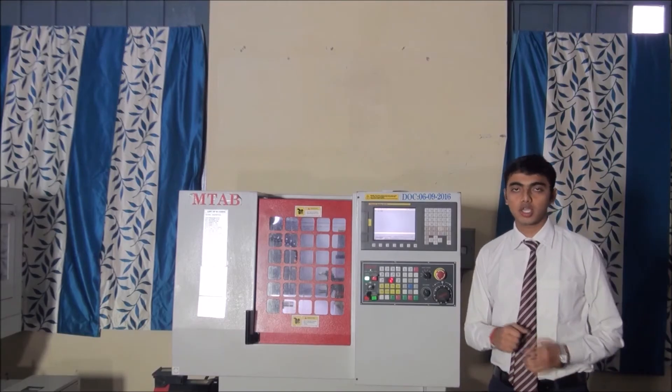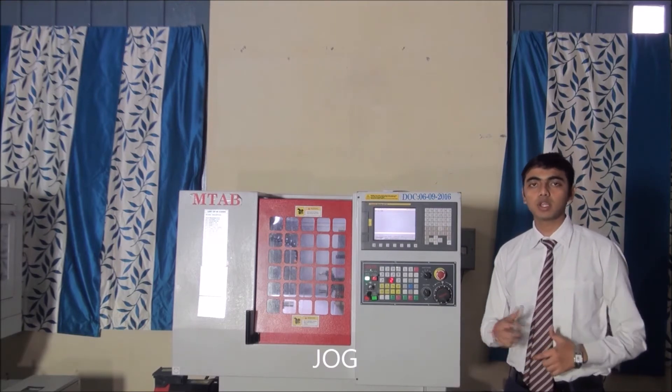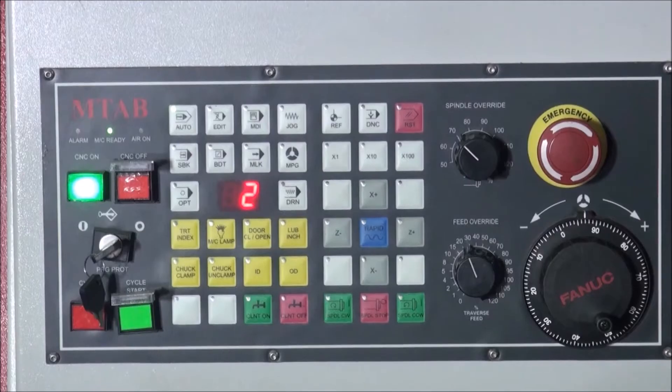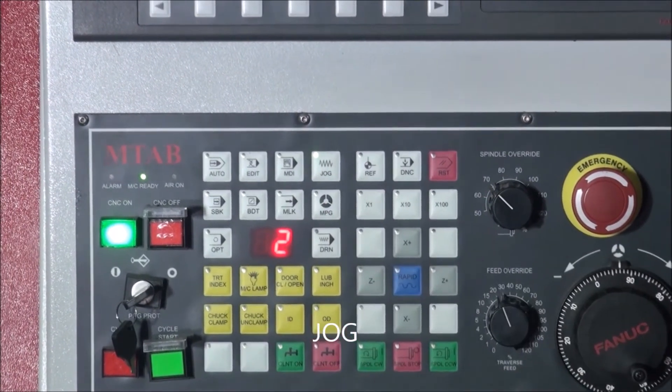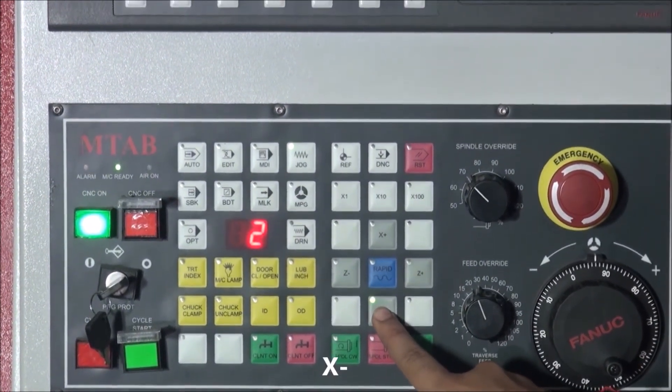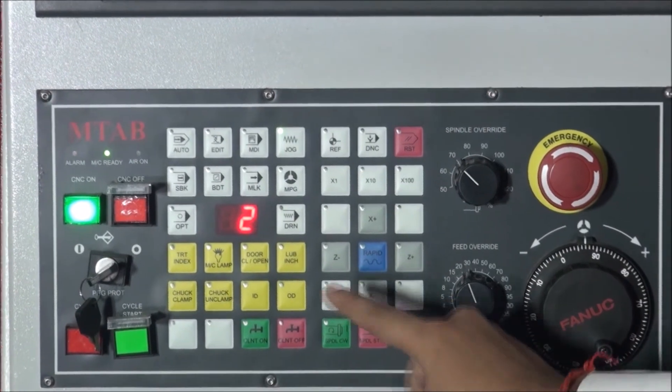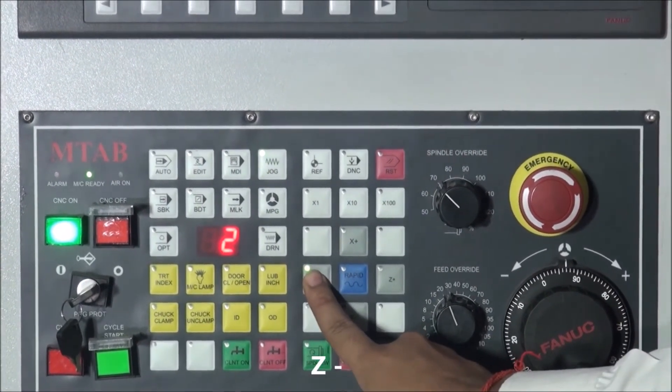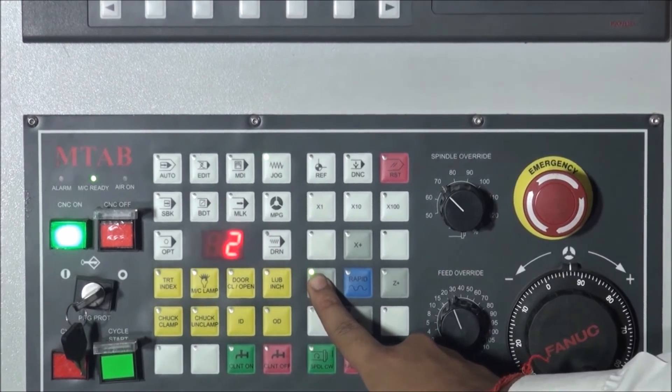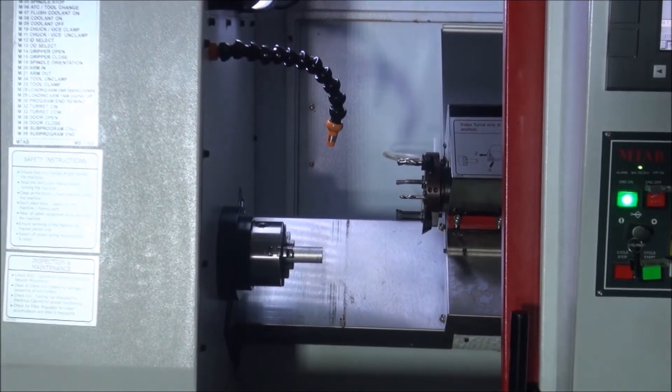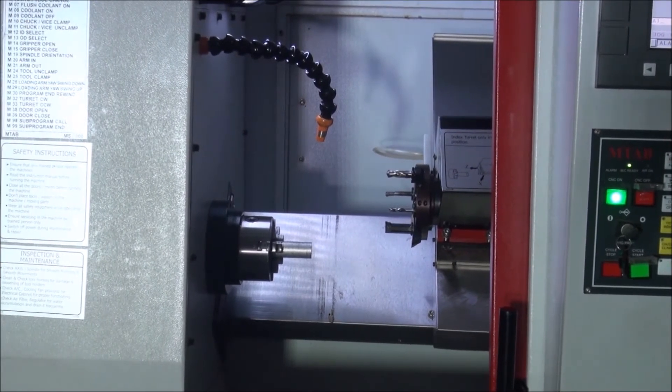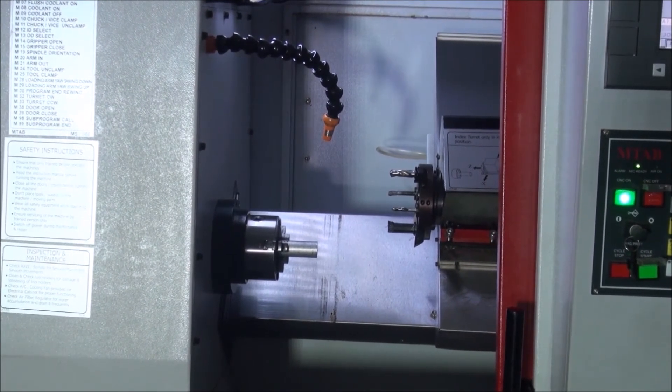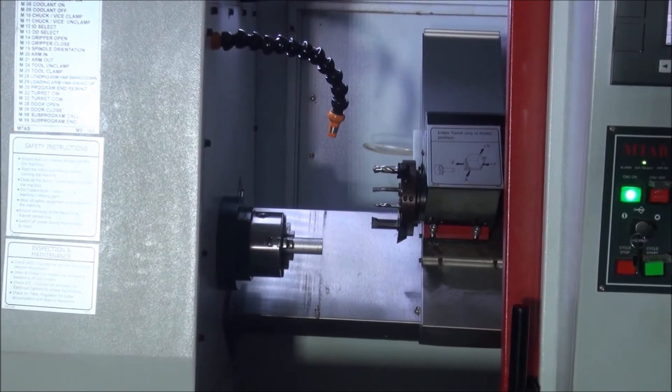The first step is jogging. In jog mode, we move the tools manually to free the axis. For jogging, we have to press the jog button first. Then press x-button for about 4 seconds to move the tool along x-axis. Then press z-button for about 4 seconds to move the tool along z-axis. Now the jogging process is complete.